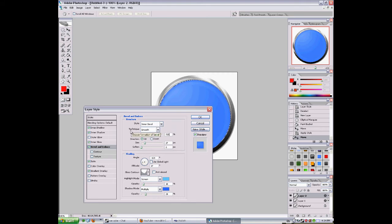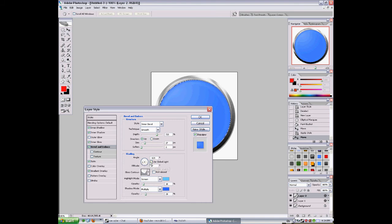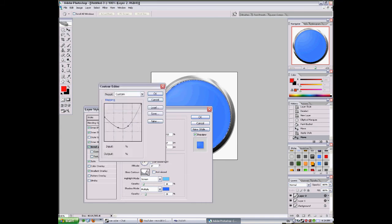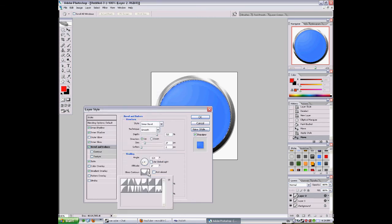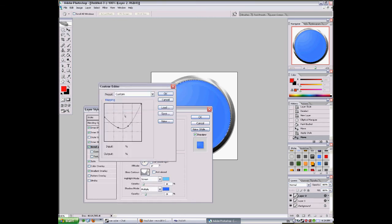And this is the contour editor. This is it, gloss contour.